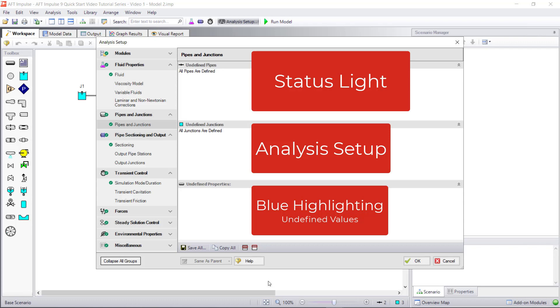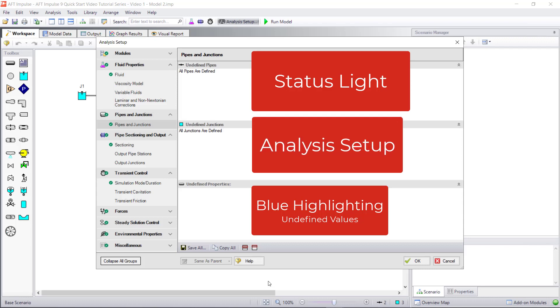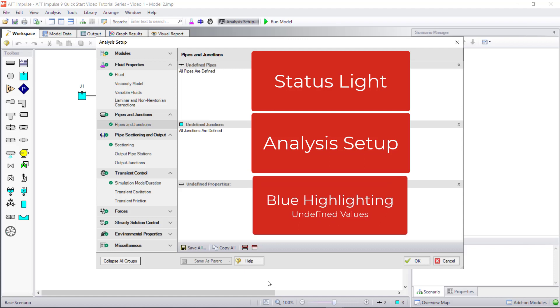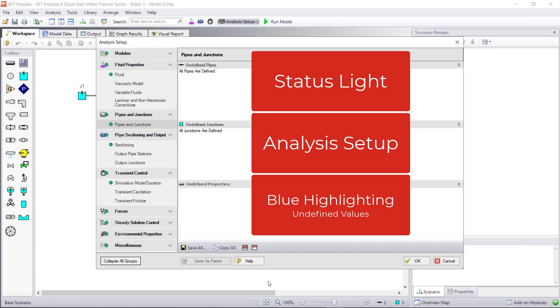Click the Status Light to open Analysis Setup and see the groups that are still undefined. Use the blue highlighting to define the missing required input information. Once all the required fields have input, then all the groups in Analysis Setup will have a green checkmark and the Status Light will turn green. You can then run your model and examine your results.